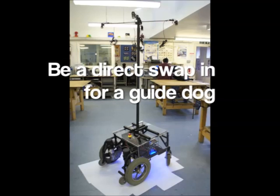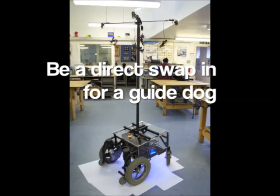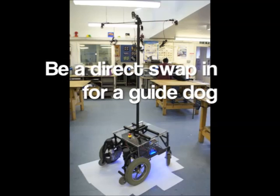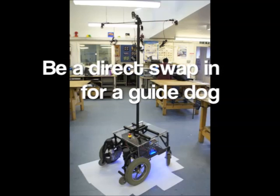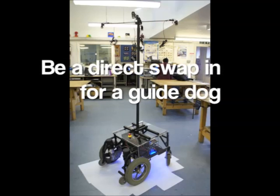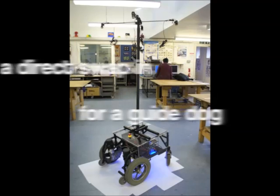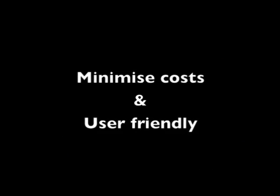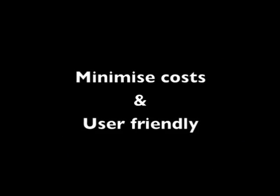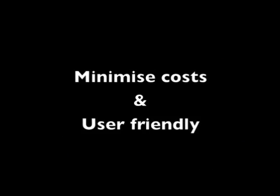The robot is designed to be a direct swap-in system for a guide dog so that no retraining of the user is necessary. This helps to minimize costs as well as allowing users to stay in their comfort zone.